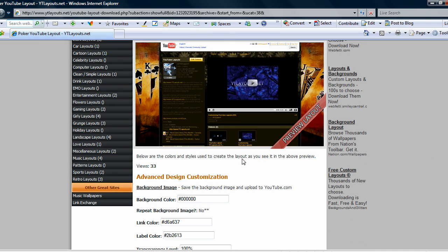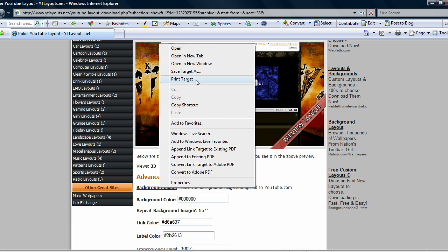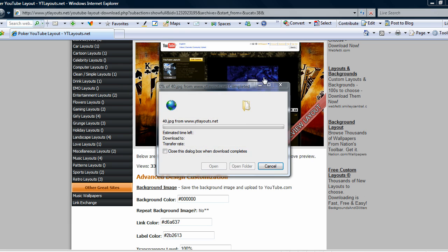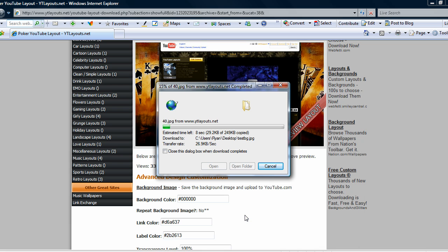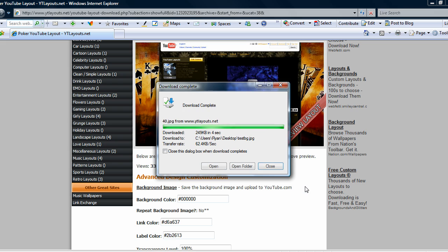You can do that by clicking this link or you can just right-click, save target as, and then save it. We'll call this one just test background.